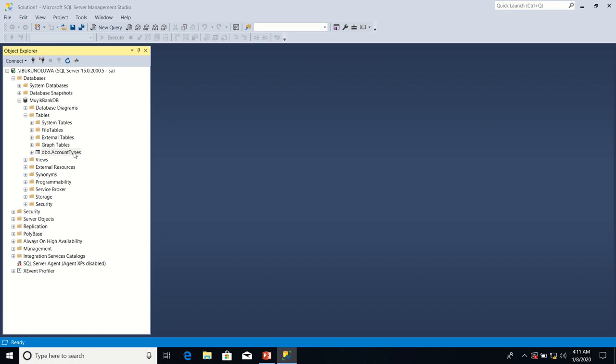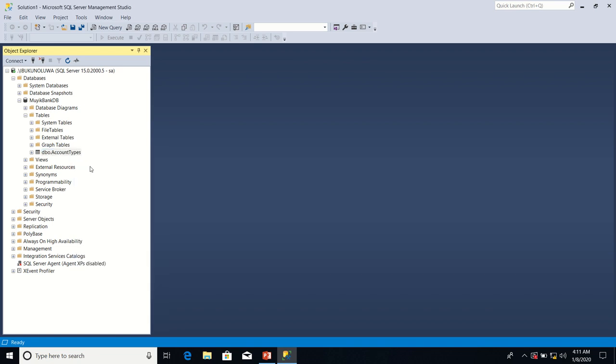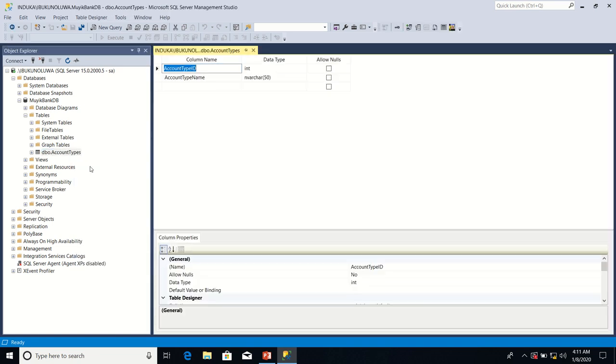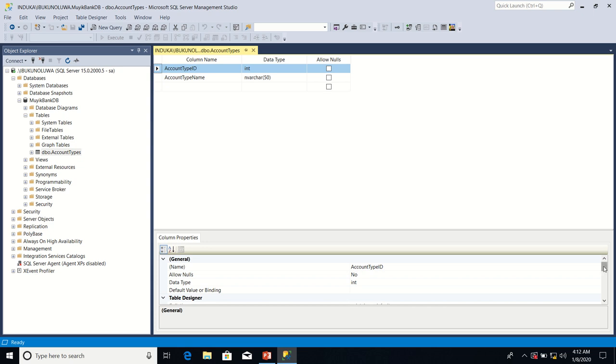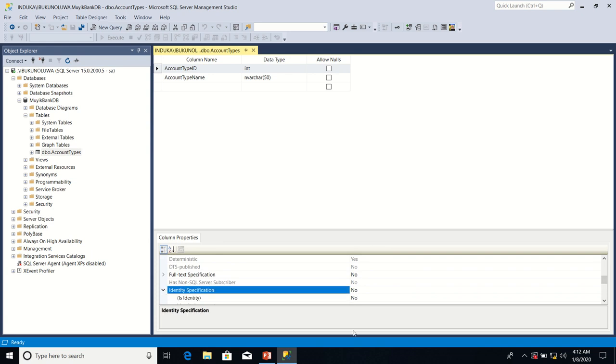I'll right click on account types column. Again, I'll click on design. I'll make sure that I've selected account type ID column by clicking on the column selector for it. Then I'll scroll down to column properties. I'll look for a property called identity specification. I'll expand it.